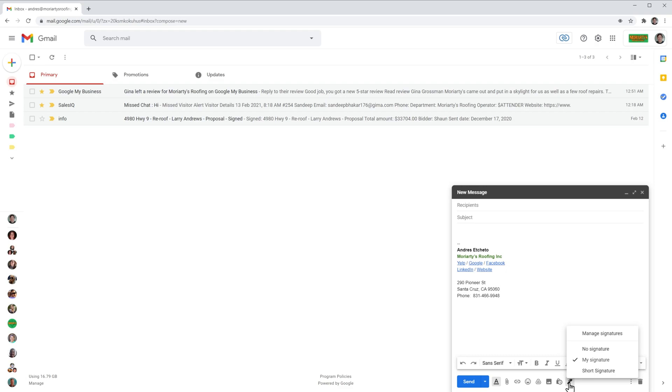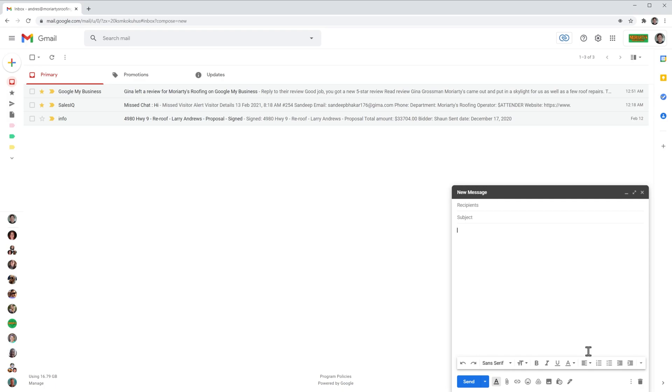No signature, my signature and short signature. I'm going to click on no signature and the signature disappeared. So if I don't want to insert a signature in an email, instead of deleting it, I can just click on no signature.